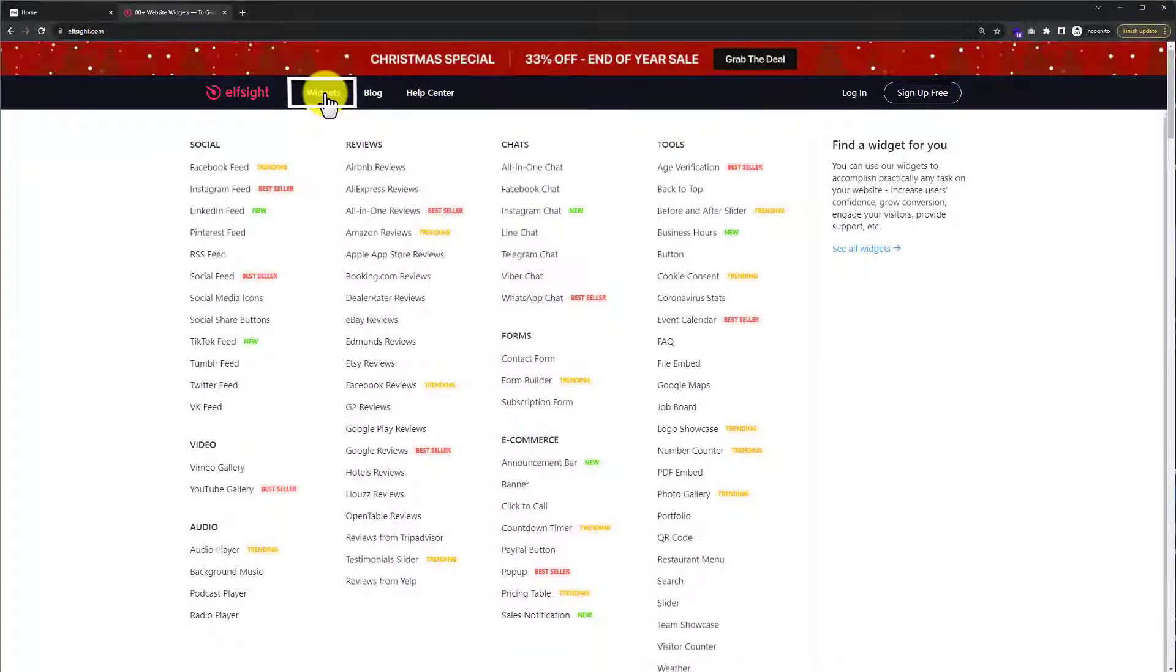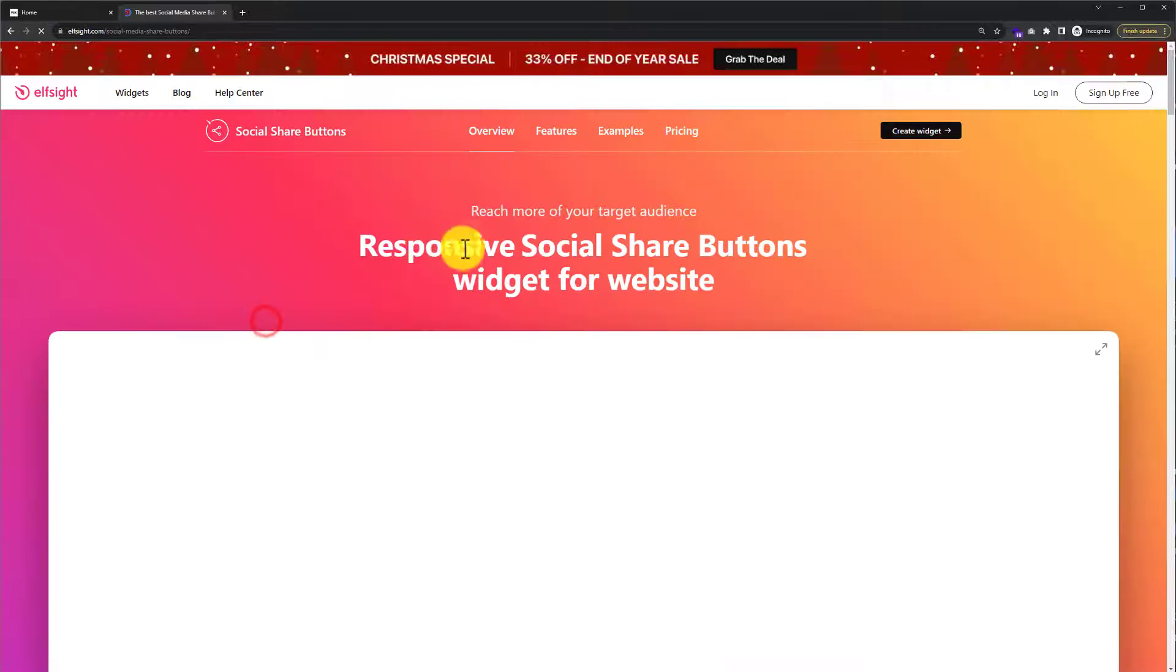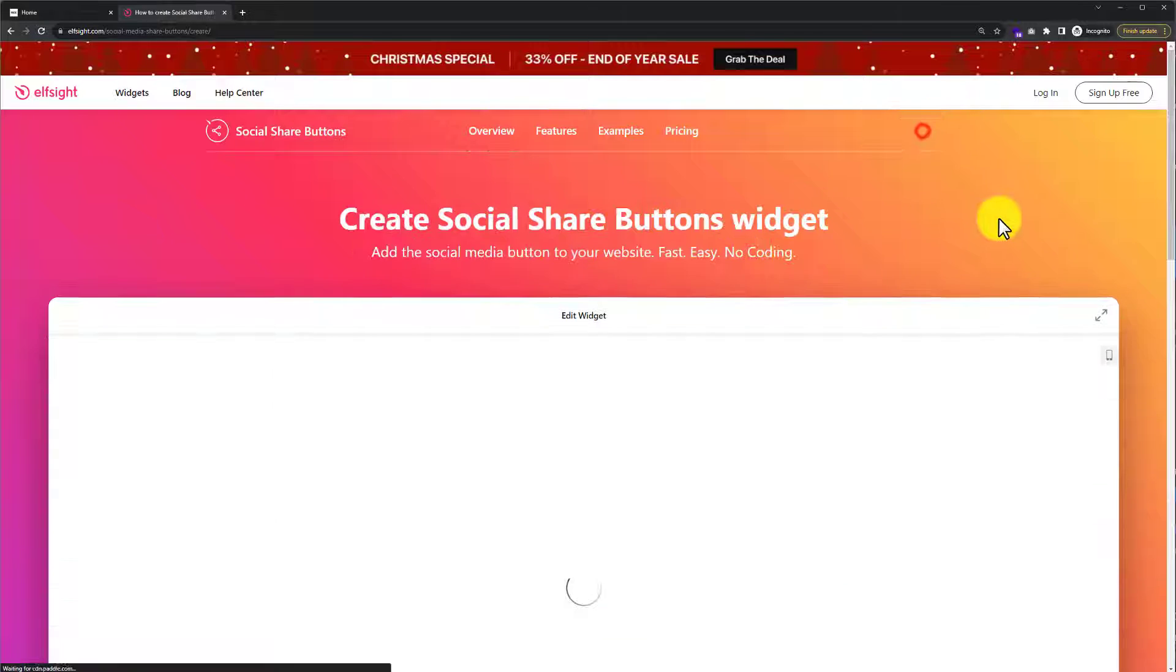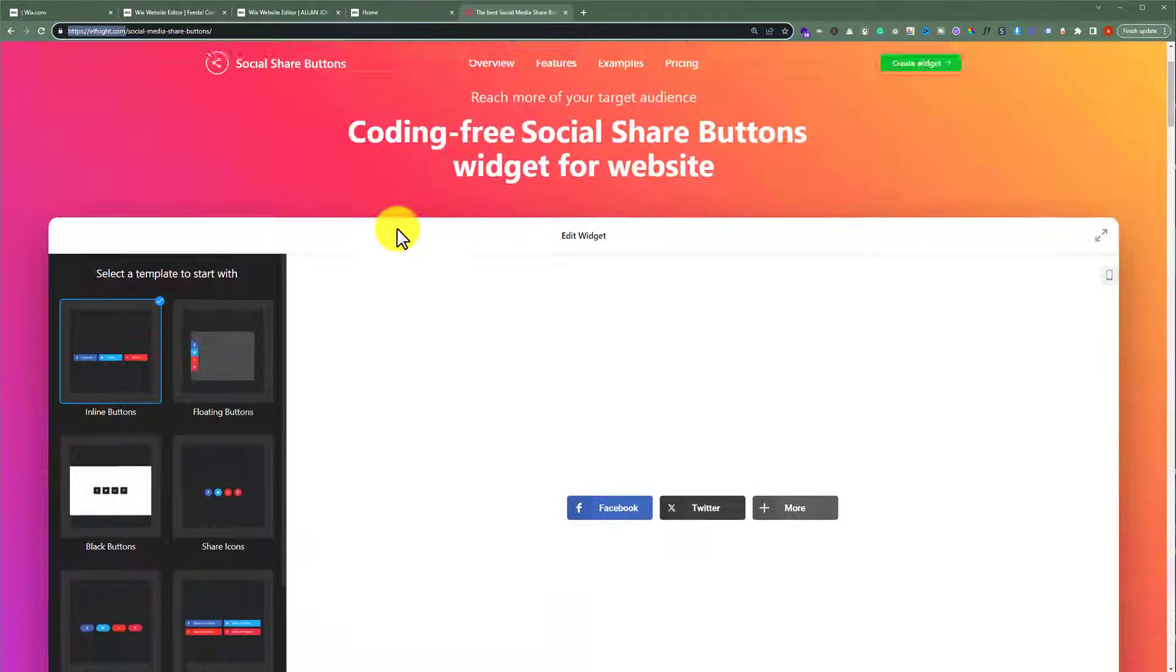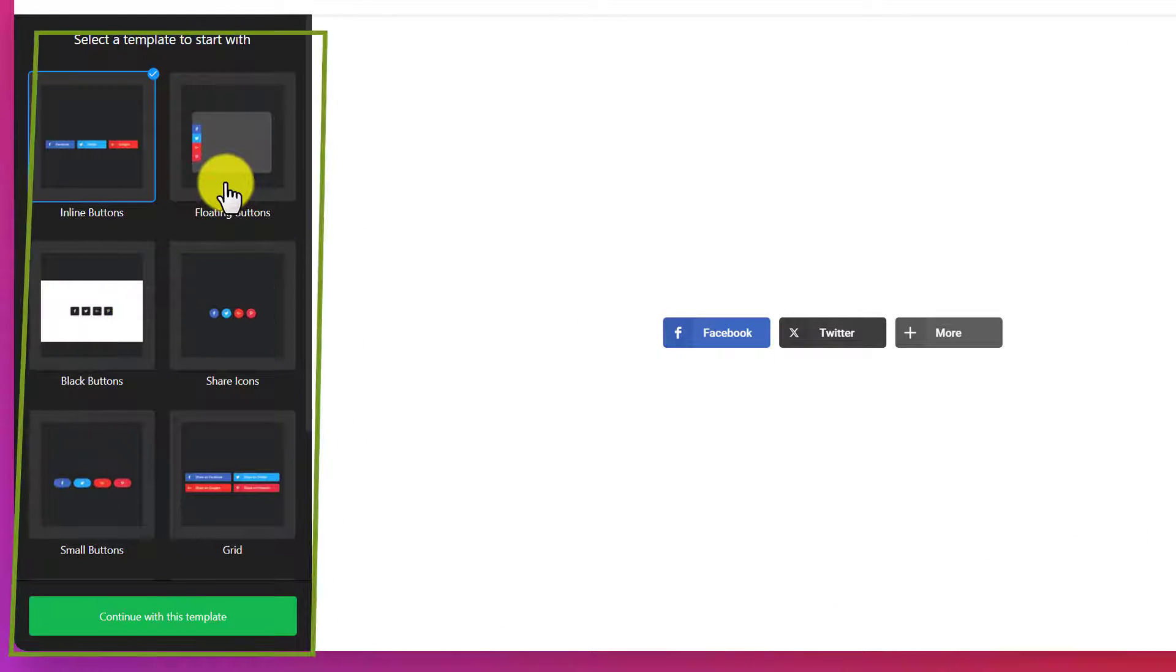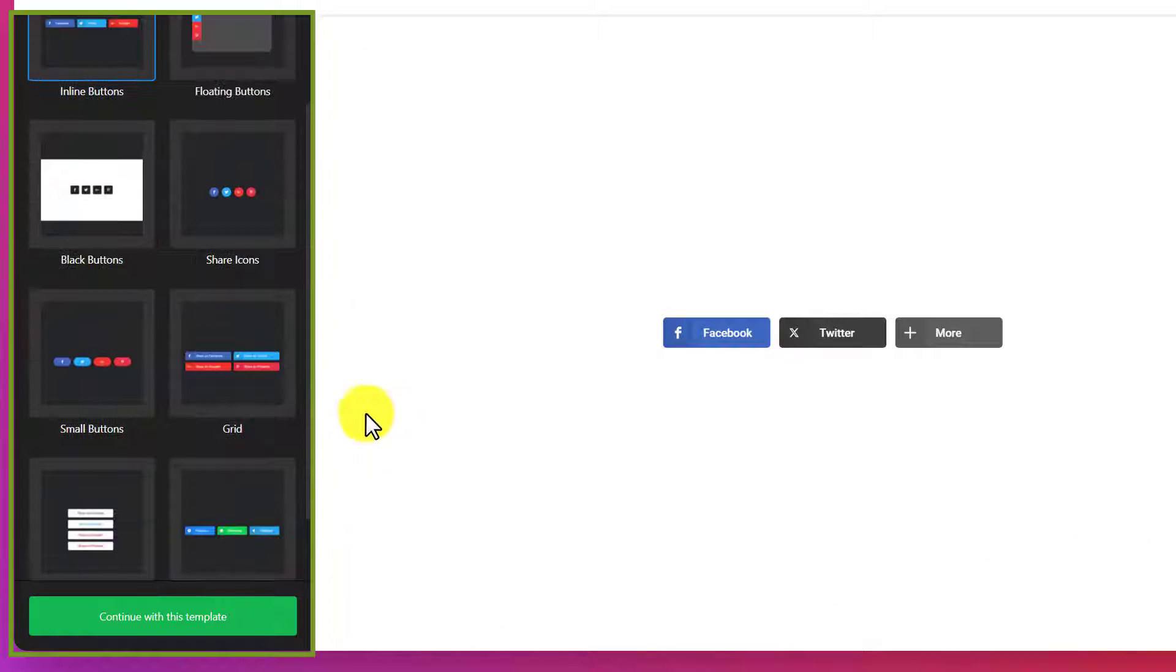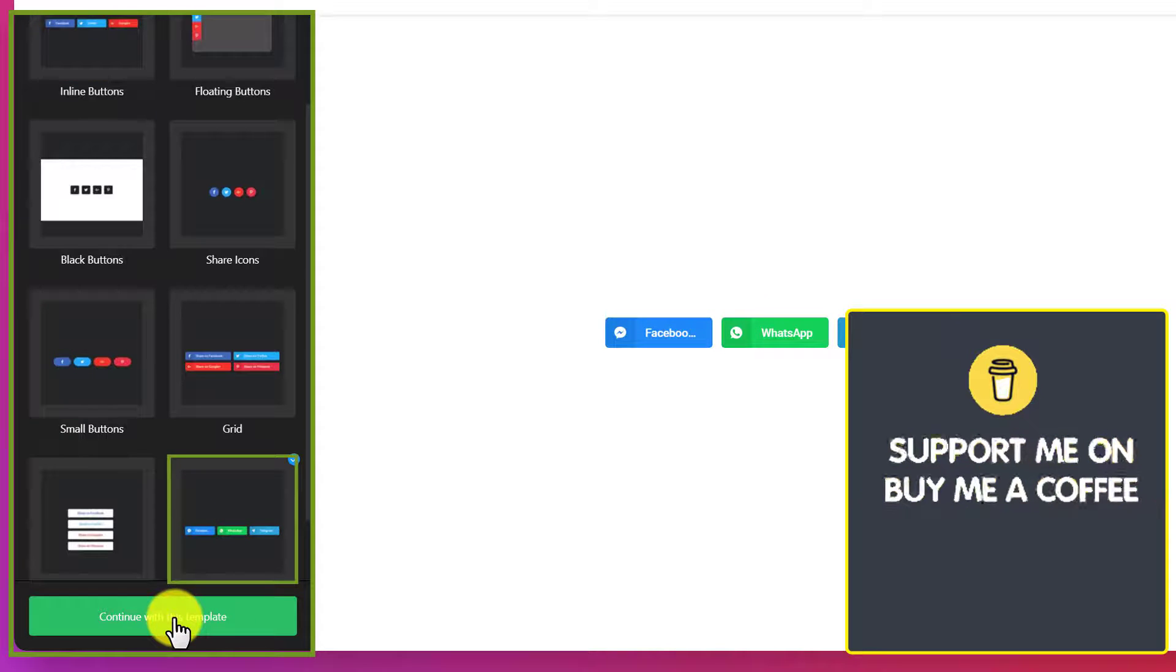From the top, hover over widgets and then click on social share buttons. Click on create widget, then scroll down. On the left side you'll see multiple templates for the social share buttons. Select a template and click on continue with this template.